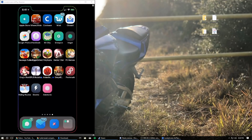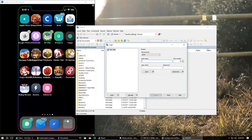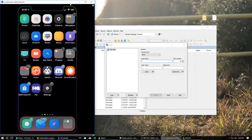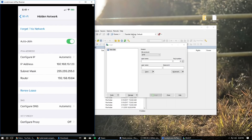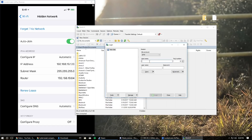Once you have that extracted, go ahead and open up WinSCP. It's going to ask you for a hostname, a username, and a password. To get the IP address, go to your phone, open Settings, go to Wi-Fi, press the 'i' next to your network, and you'll see an IP address there. That's what you're going to use in WinSCP — for example, 192.168.19.120, but it will be different for you so make sure to check it in Settings.